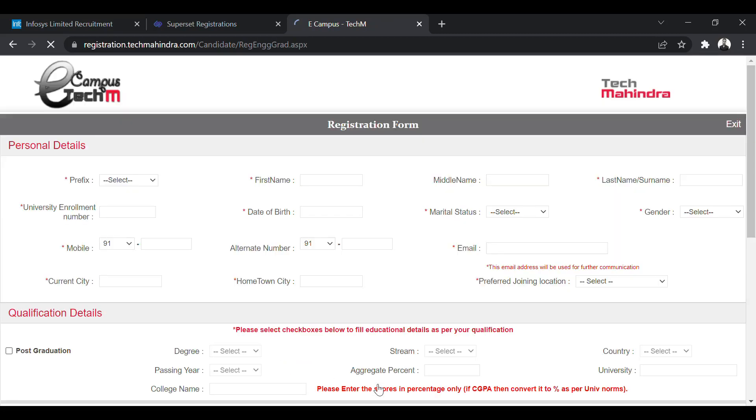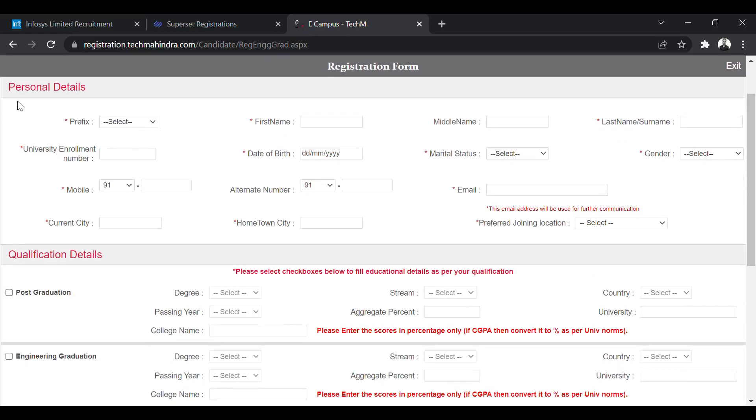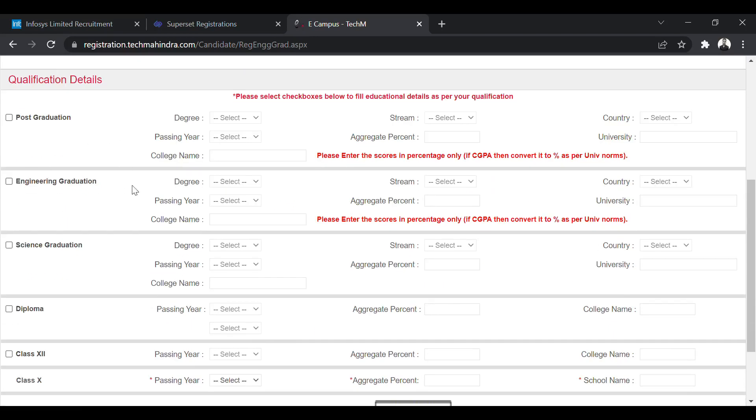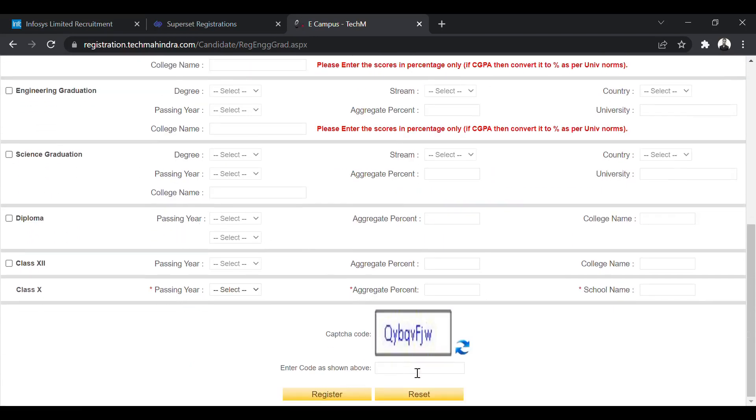This page will open. This is the registration form. You have to fill all the details, personal details, qualification details. At last enter the captcha and click on register. So your application will be submitted.